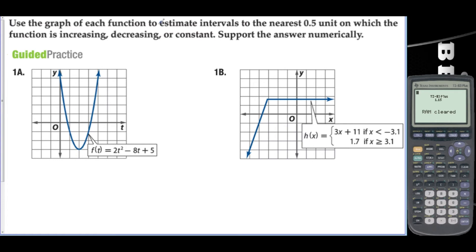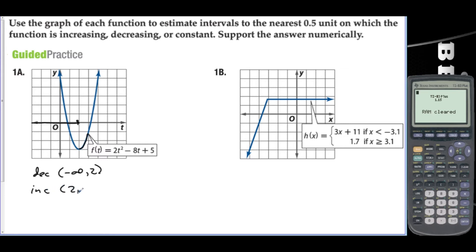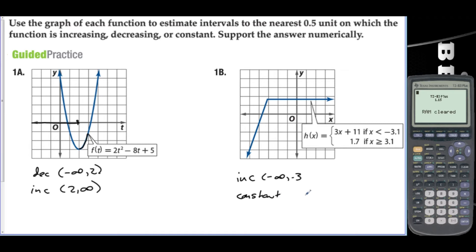Use the graph to estimate intervals to the nearest 0.5, increasing and decreasing. This function decreases on negative infinity to 2 — these are x values. Then after 2, this function increases from 2 to infinity. On the last one, 1b, this function increases on negative infinity to negative 3, and then constant from negative 3 to infinity.